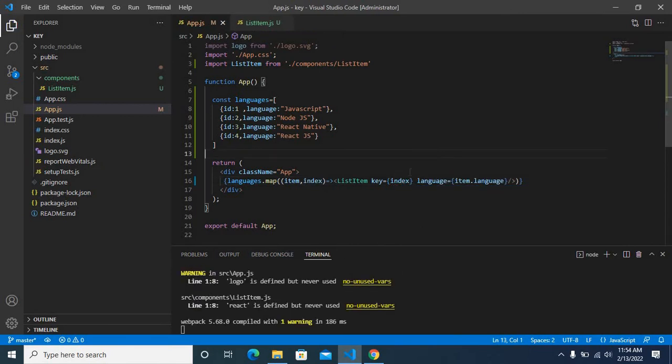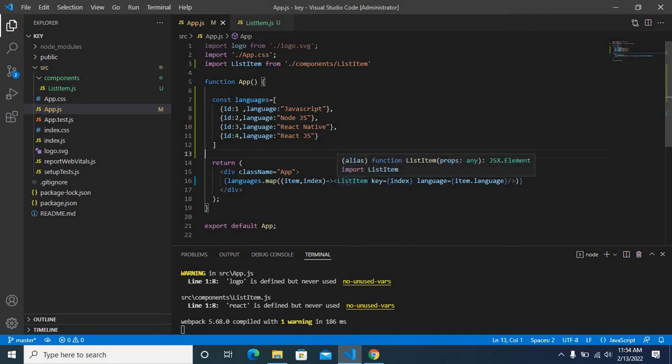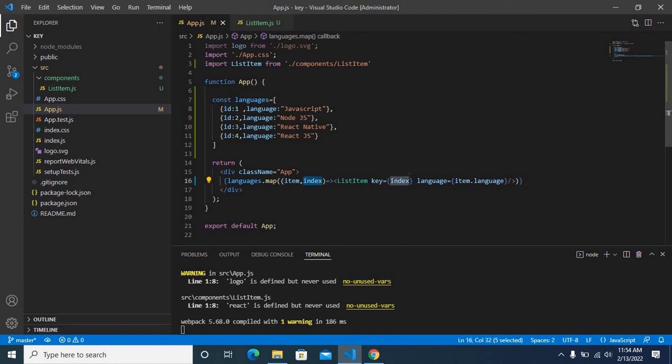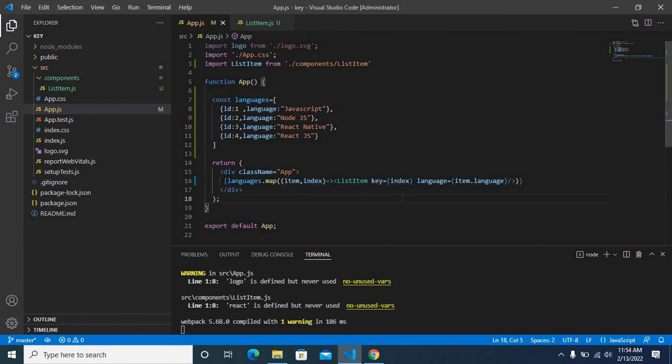This option we can use when we don't have a property for each object item, like ID. We don't have a unique value for each object in this array, so we can use this index. Key equals index. So let us save this file.